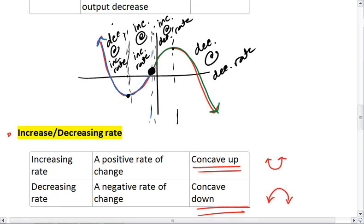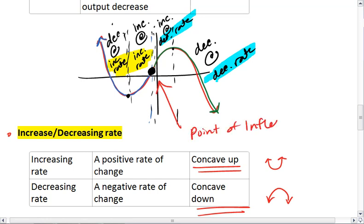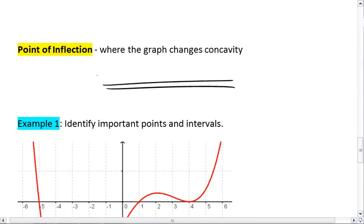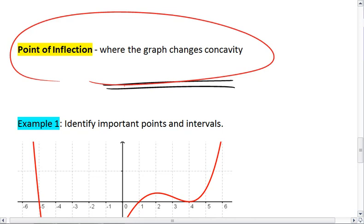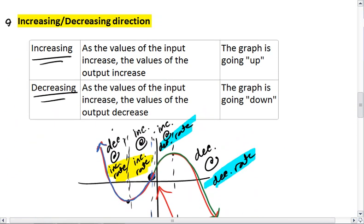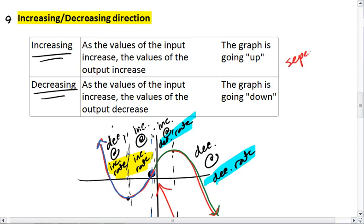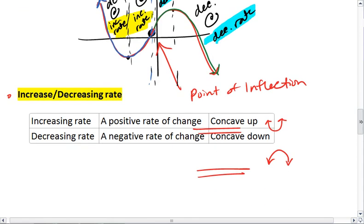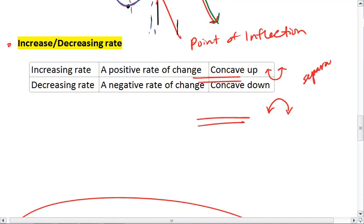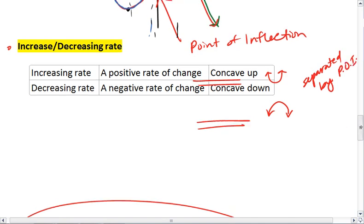The point where we changed from an increasing rate to a decreasing rate is the point of inflection, and that is where our graph changes concavity. An increasing versus decreasing direction is separated by max and min points — those tell us where we change direction. And an increasing or decreasing rate is separated by a point of inflection, which tells us where we change the rate of change.